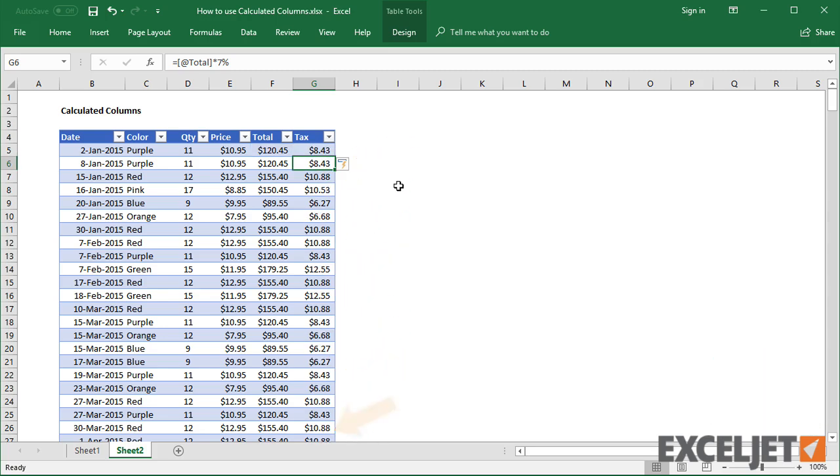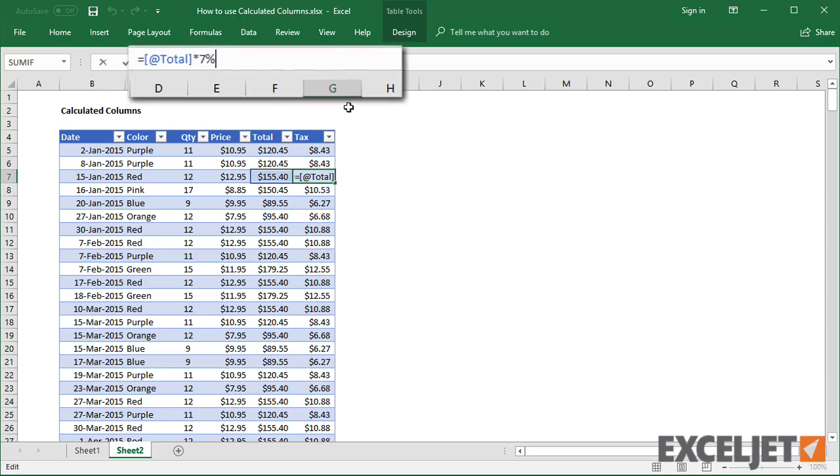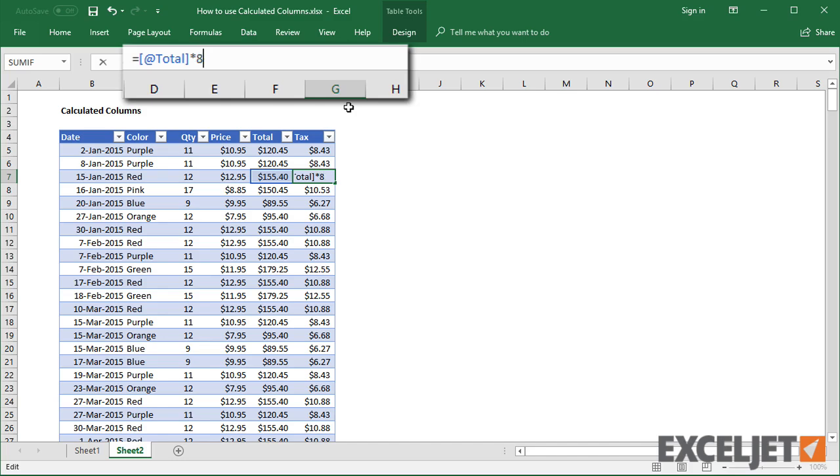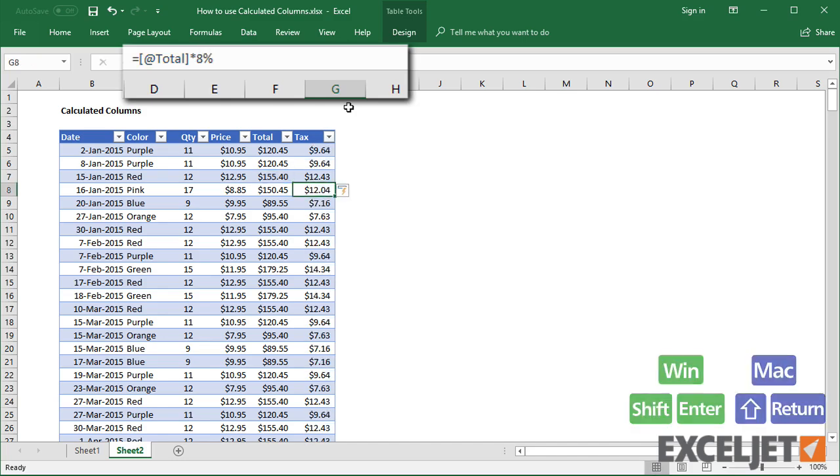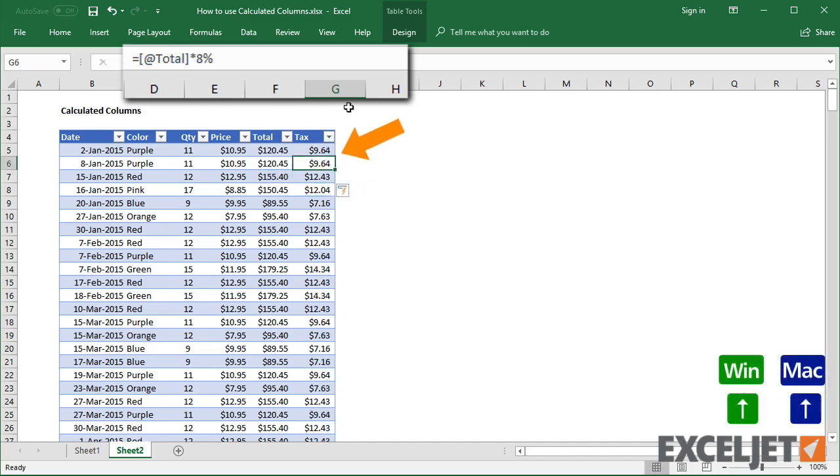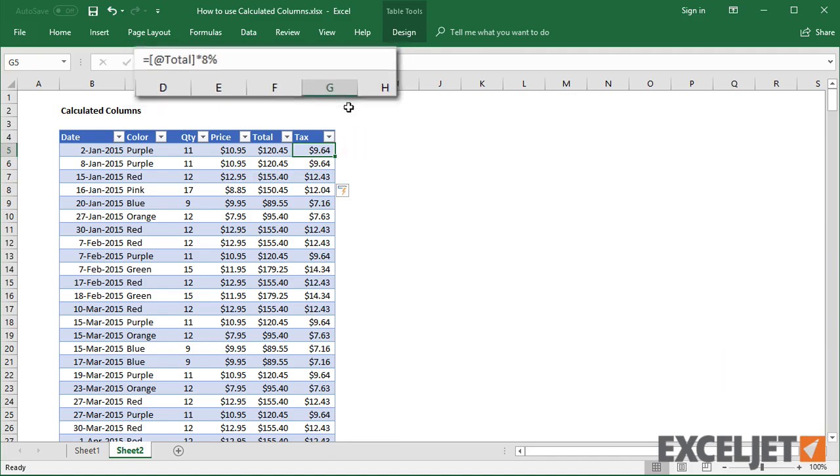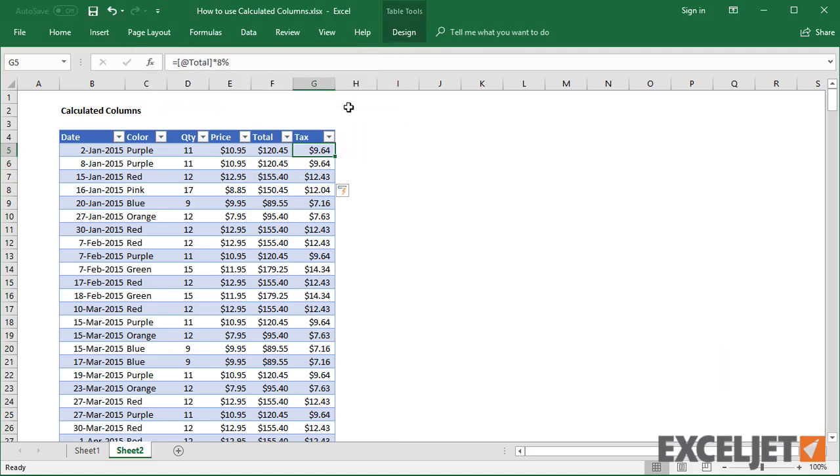Even better, if I edit a formula, for example, if I change the tax rate to 8%, this change is replicated throughout the column automatically. That's how calculated columns work.